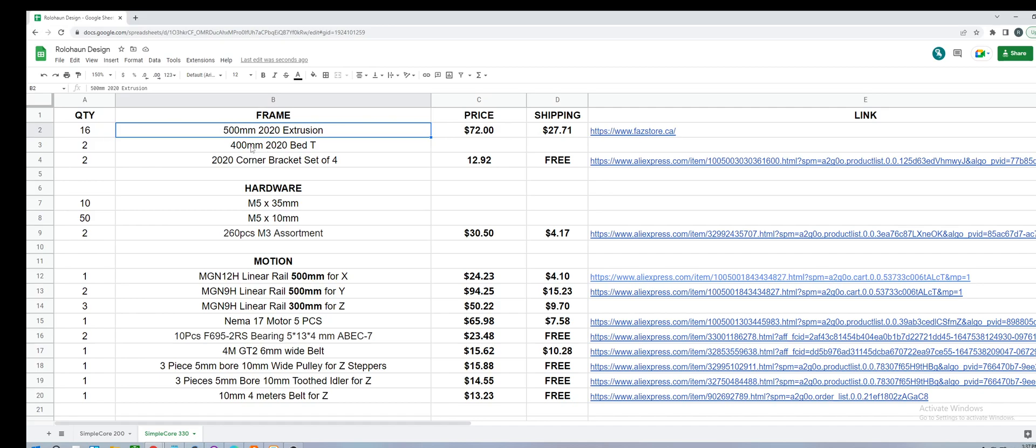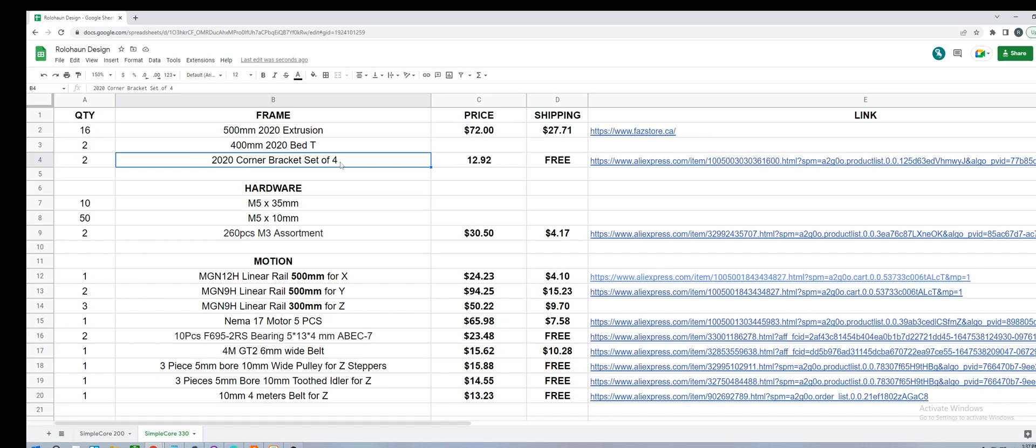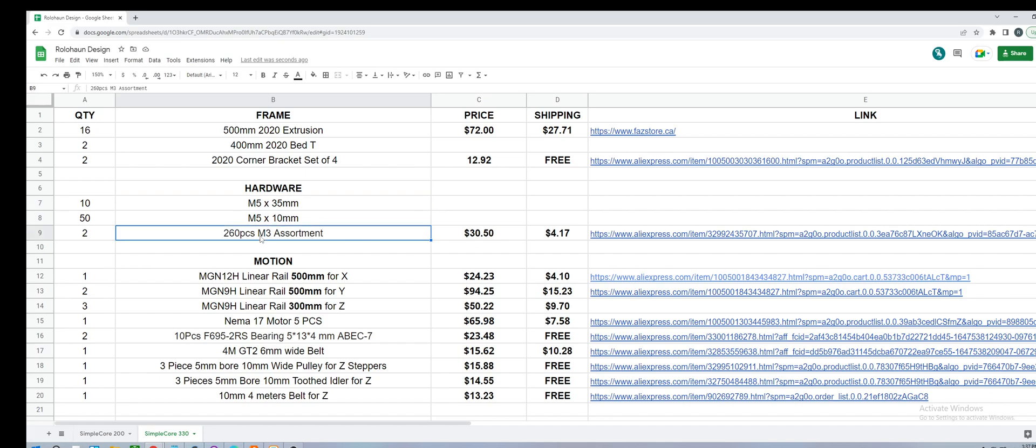So we have 500mm 2020 extrusion, there's 16 of those. Then there's two 400mm for the bed frame, which is in a T-formation. Two sets of 2020 corner brackets. And then I've outlined the hardware here. You can grab the M5 hardware wherever you would like, try to find the cheapest place. And then for M3 hardware, I just put two packs of assorted hardware.